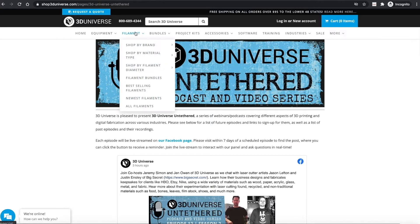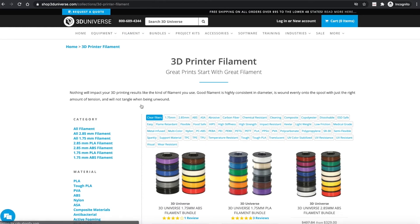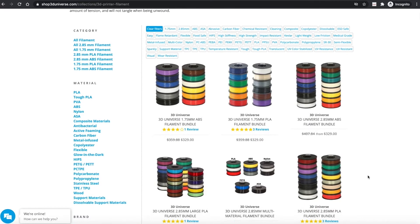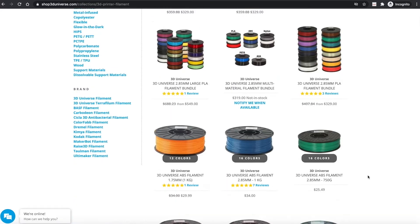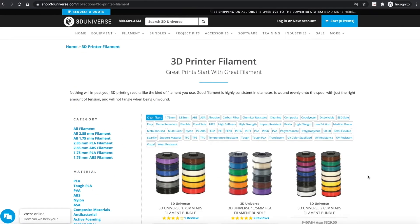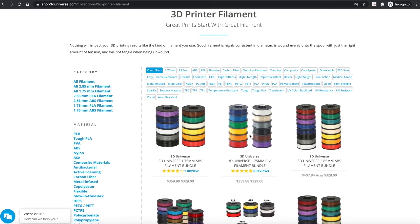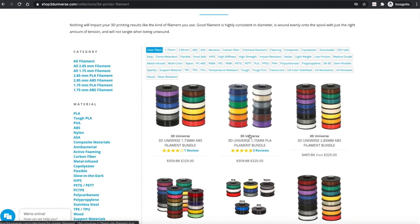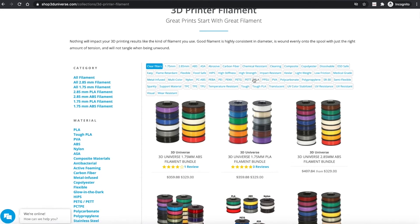Another change that we've made recently has to do with helping you to find the filaments you're looking for. We're constantly expanding our selection, and as we do so, it can start to become difficult to find what you're looking for among so many options. So what we've done is, in our filament pages, we've added these filter buttons up at the top, so that you can filter the selection on any given page or view by specific properties.